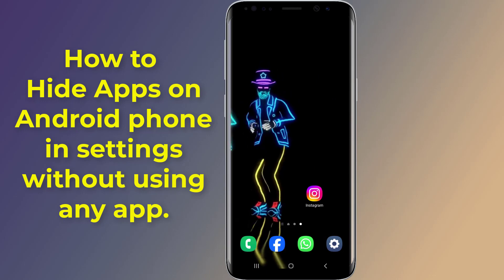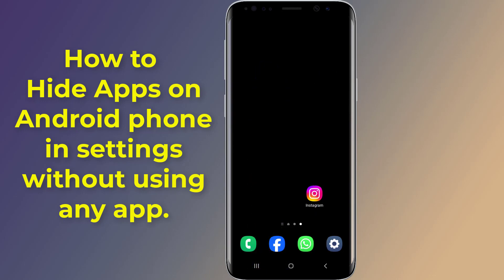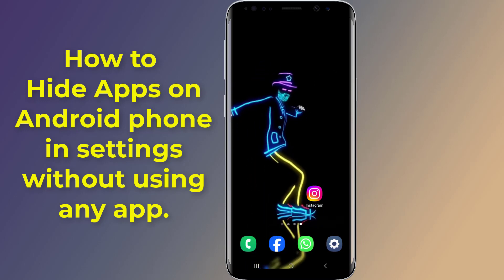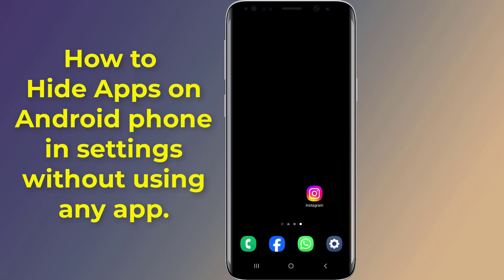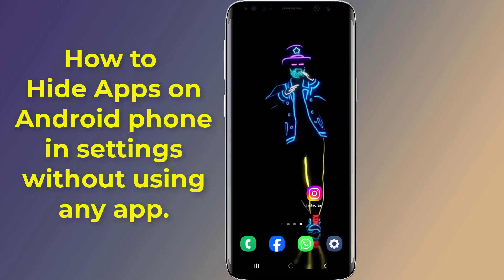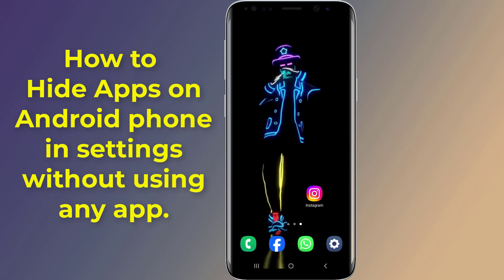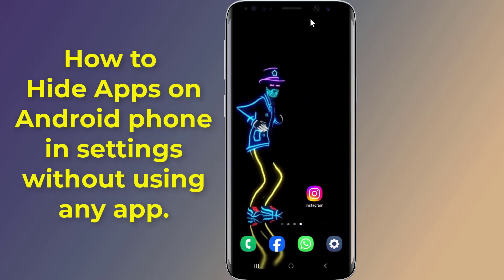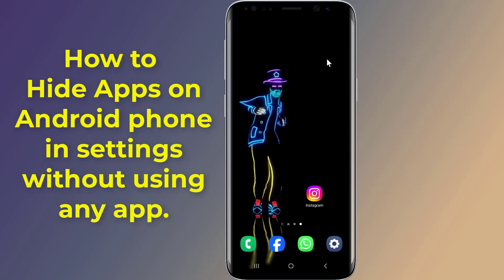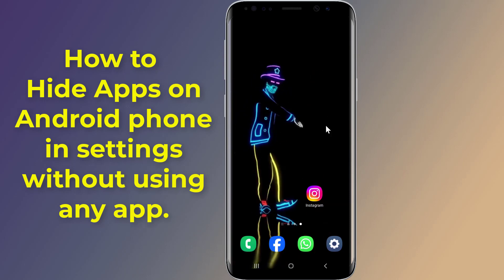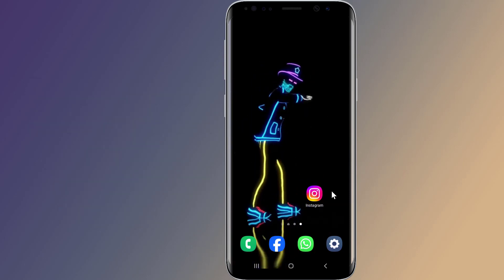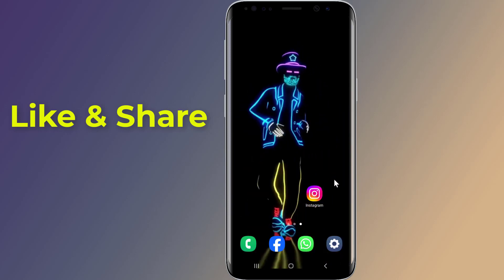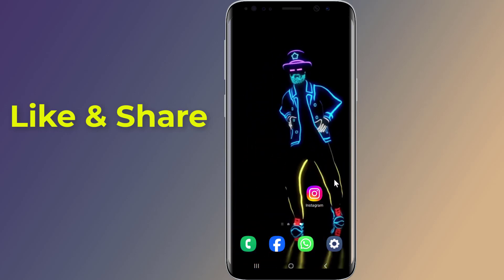How to hide apps on an Android phone in Settings without using any app. Do you want to hide your apps in Settings without using a third-party launcher or app? When you hide an Android app, it's still on your phone because you're actually just hiding the app's icon.